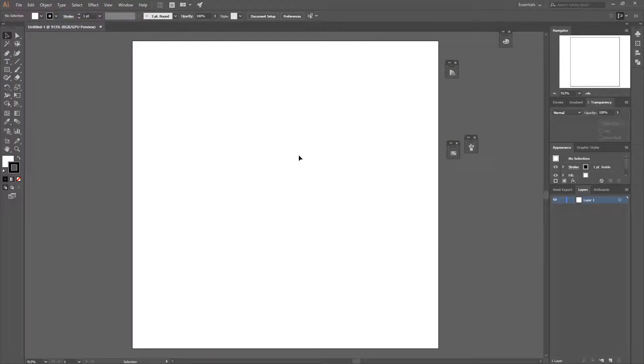Hello and welcome. Today I'm gonna show you how to create grass in Illustrator, so it looks kind of like the image you can see right now. Start off by creating a new document in Illustrator and then grab your pen tool.